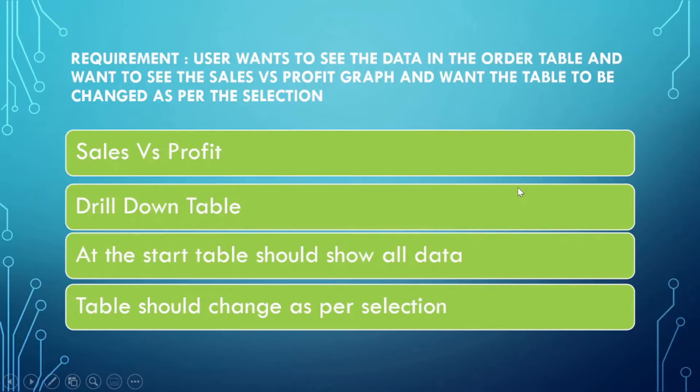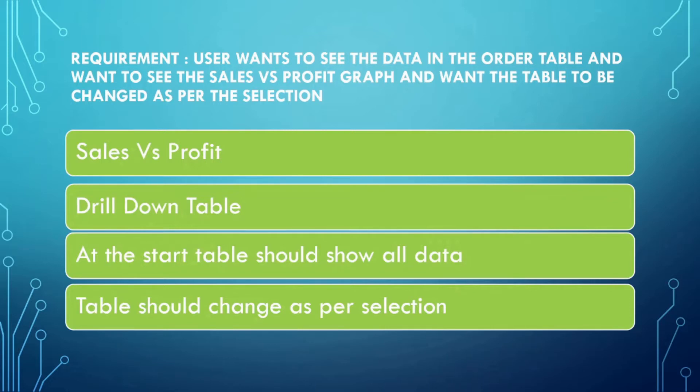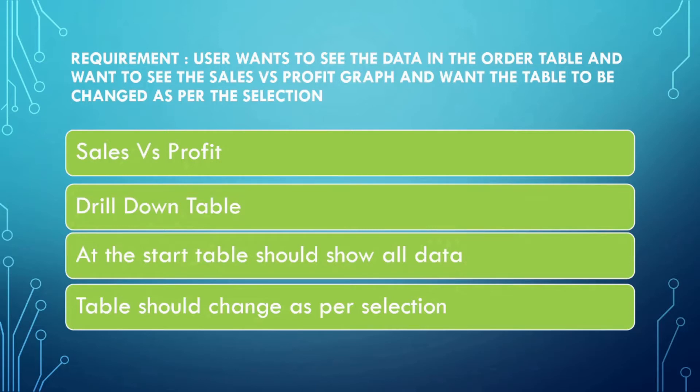Let me read it out for you. The requirement is: user wants to see the data in the order table and wants to see the sales versus profit graph, and wants the table to be changed as per the selection. There are four major things: sales versus profit, drill down table, at the start the table should show all the data, and table should change as per the user selection. This is our overall requirement that we are going to create.